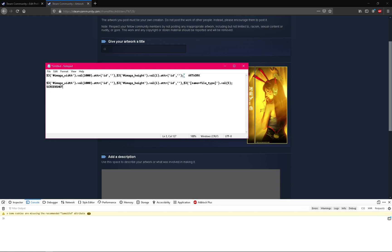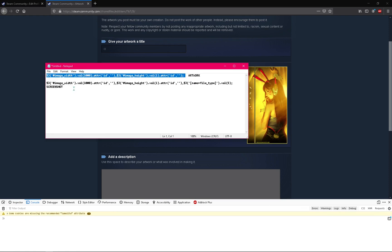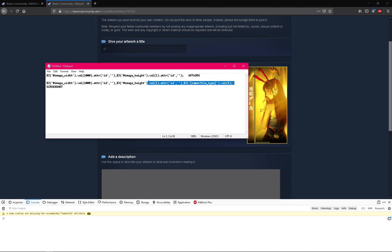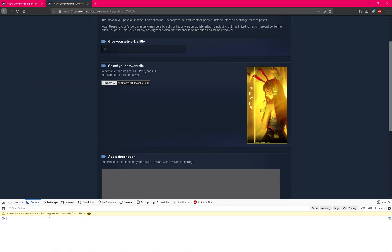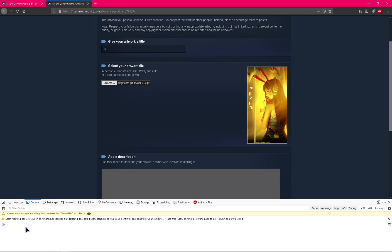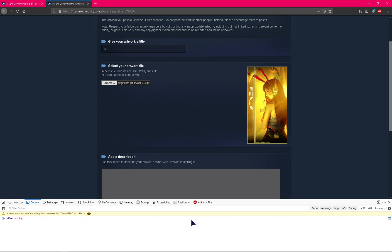For artwork design you need to use this code, but for screenshot you need to use this one in the same place. We are using the artwork code. Just paste it here with Control V, but it's saying type 'allow pasting.'